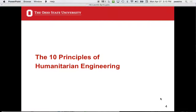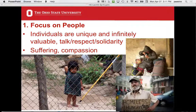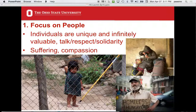Ten principles — number one is the most important one, and it's this: just focus on people. It's an extremely simple idea on the surface, but it is not in practice. So what does it mean? Let's ignore the words for a minute and just talk about people.